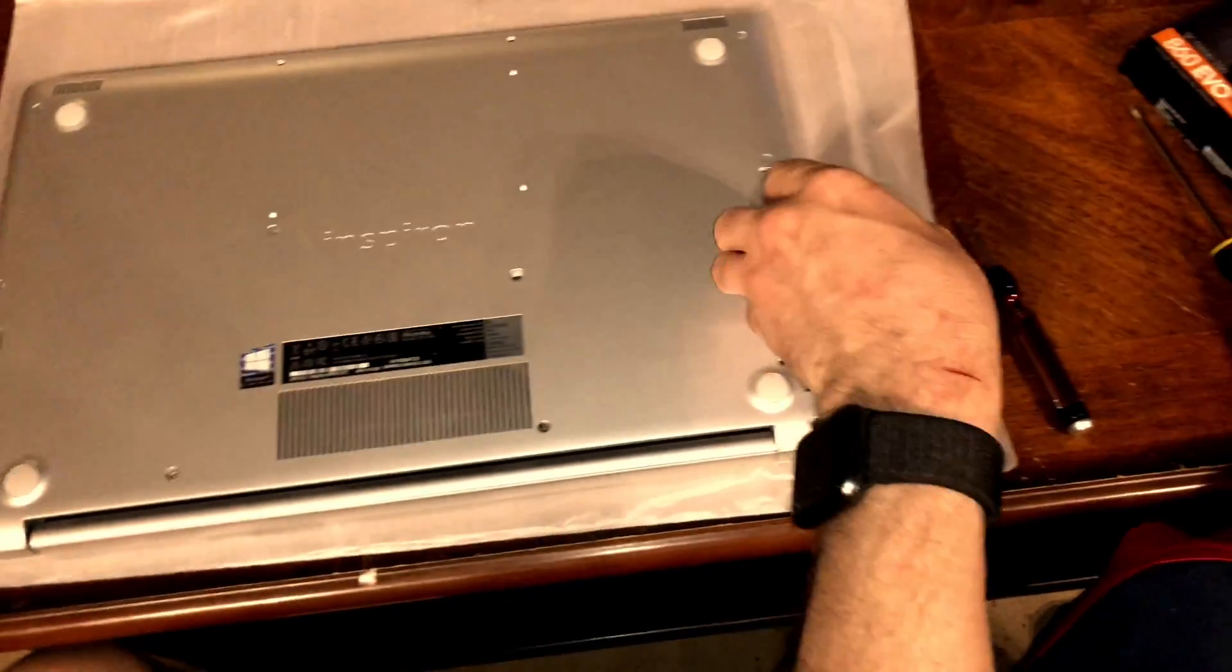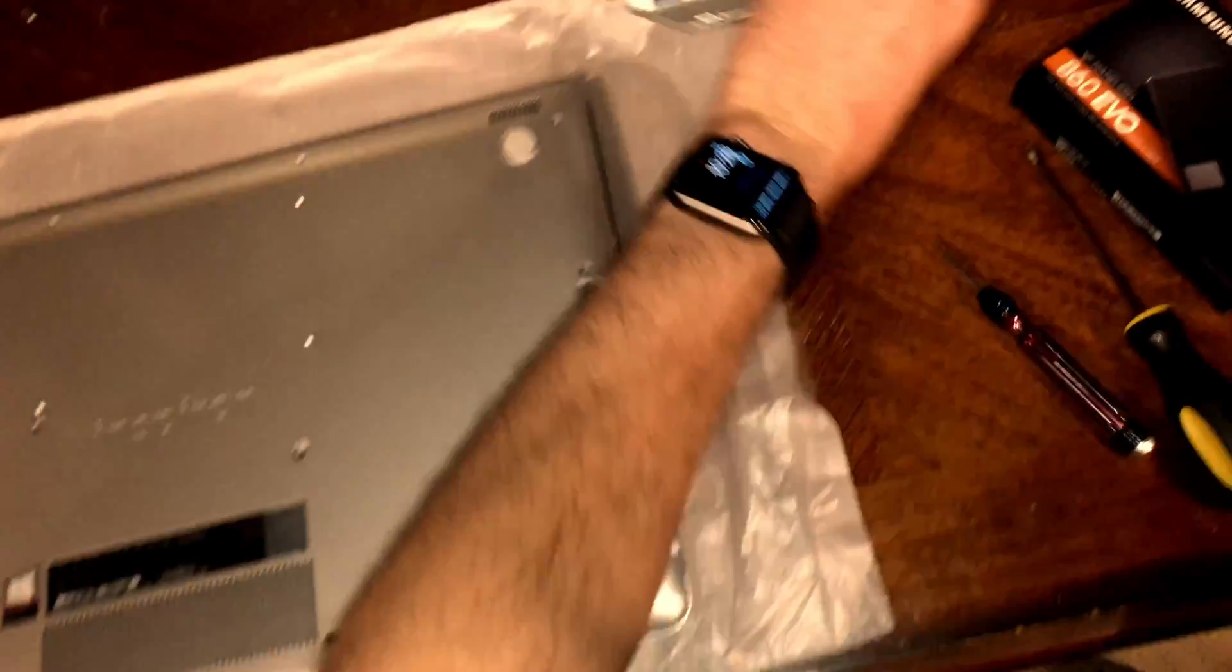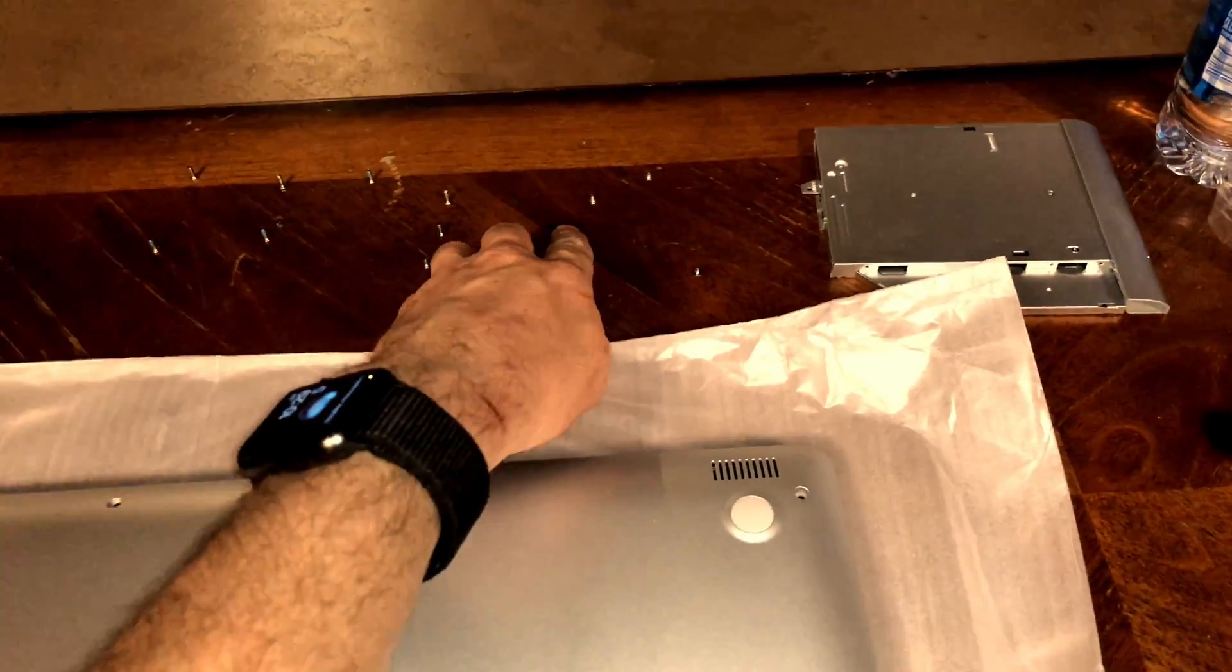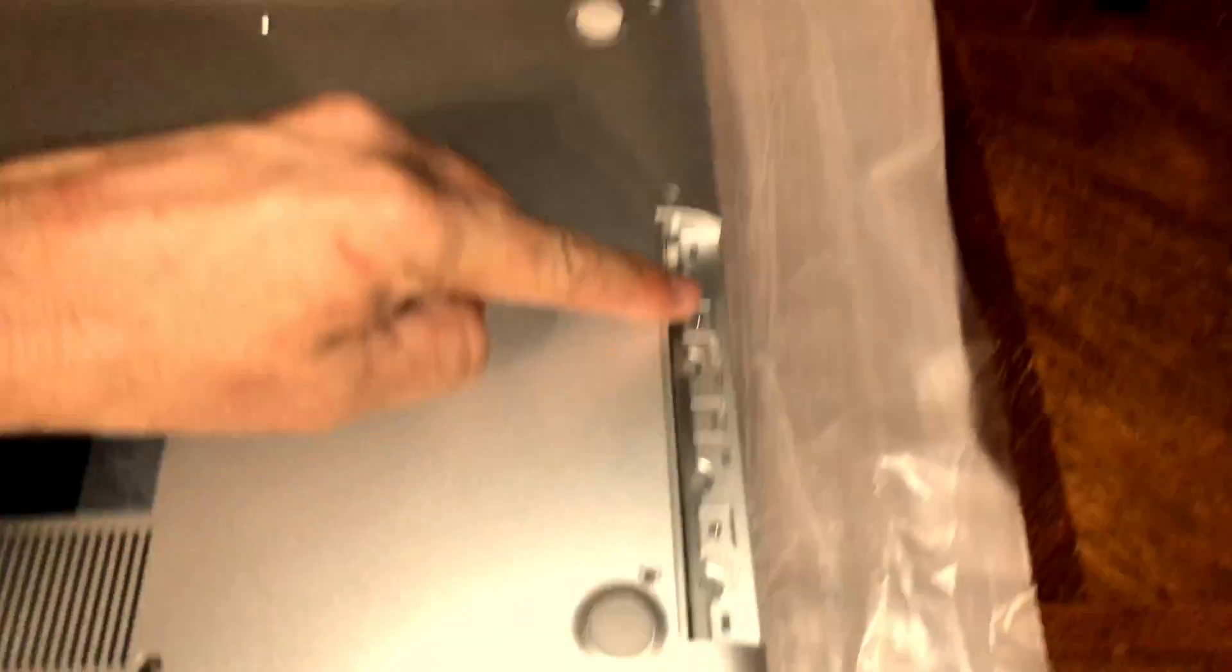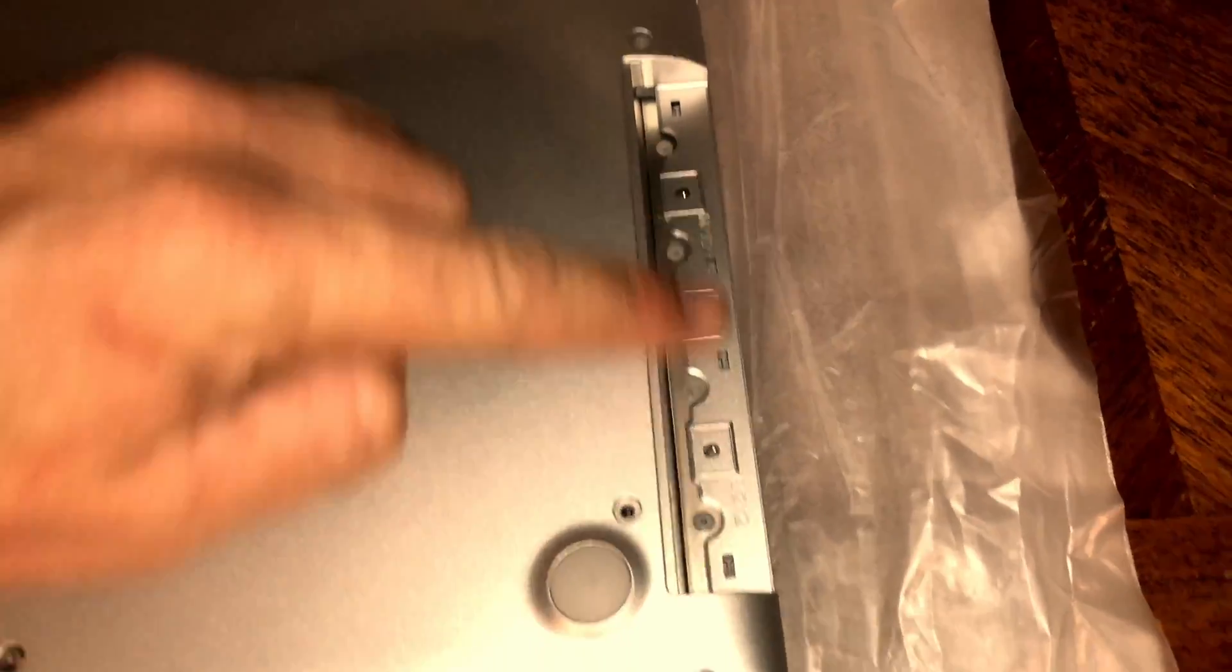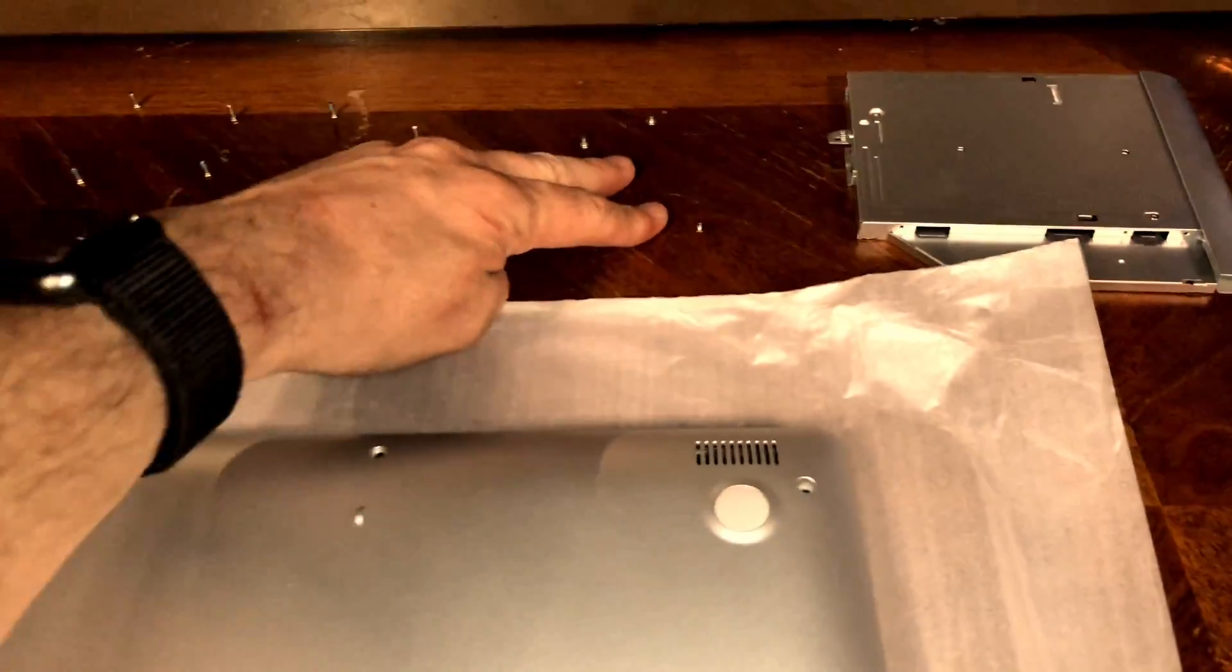Then, pop out the CD drive and remove the hidden screws below the CD drive's bezel. I lay the screws out in order of which they were removed so it's easy to put them back in.